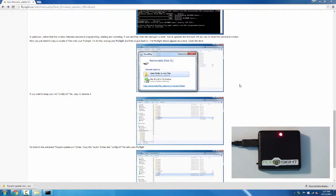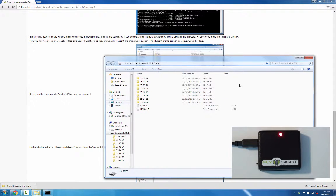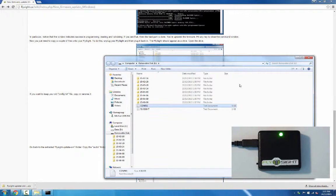We'll open the drive. If you want to keep your old config.txt file, copy it or rename it now. I'll click on it, click a second time, and rename this to config old.